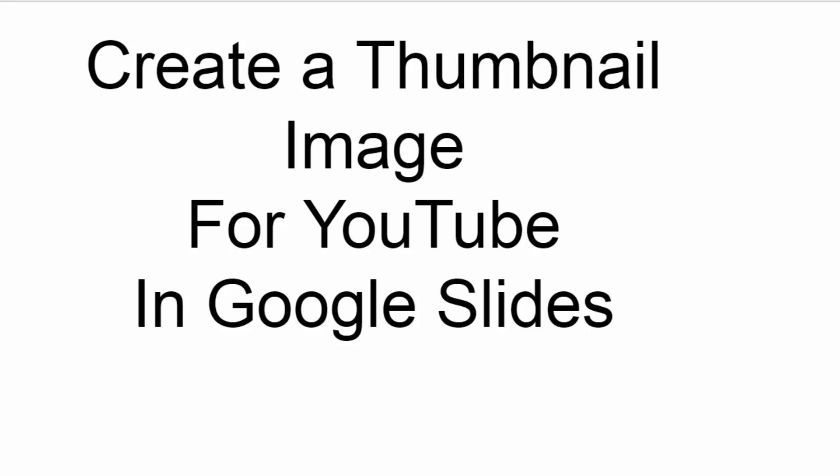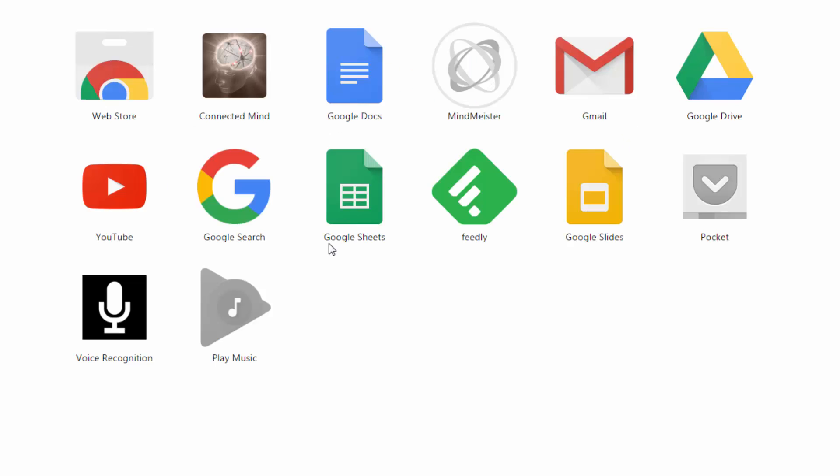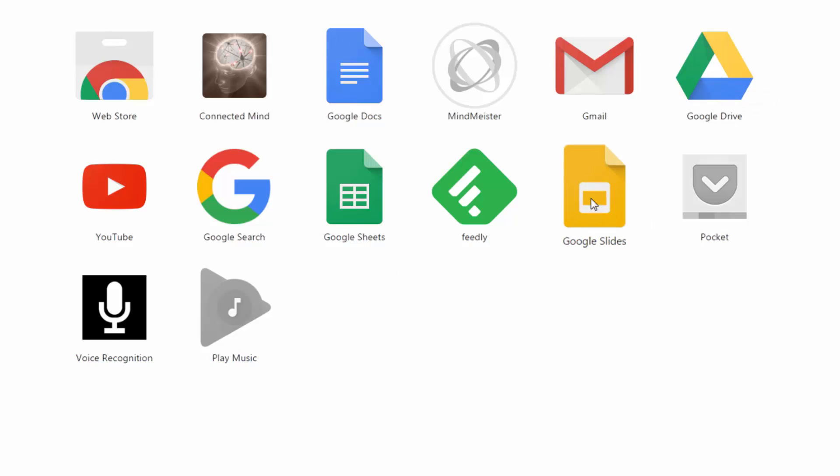First of all, if you've got a Google account, then all of these tools that Google offers you, you can use for free, which includes Docs, Sheets, Gmail, Google Drive. But the one we're looking at today is Google Slides.